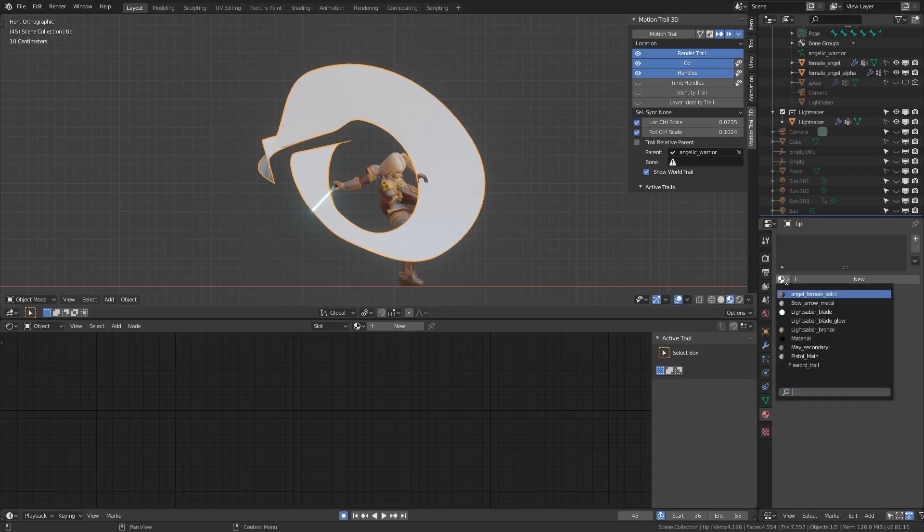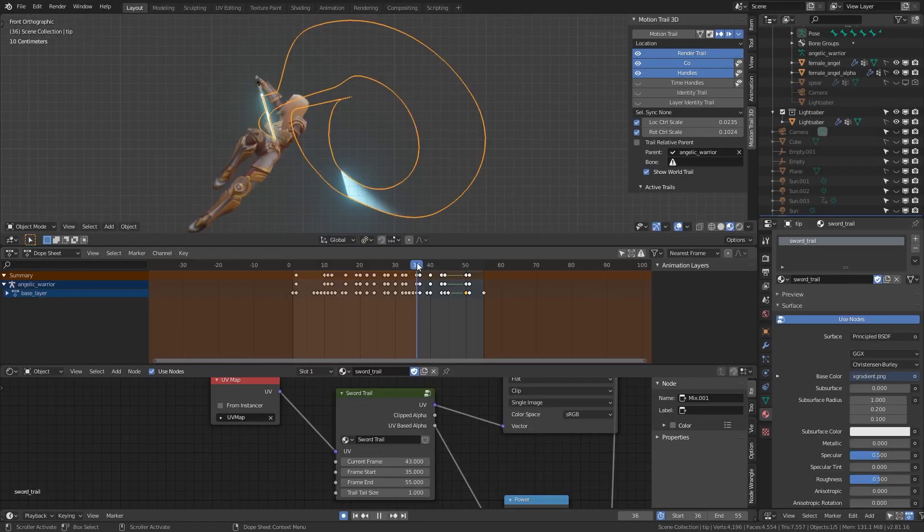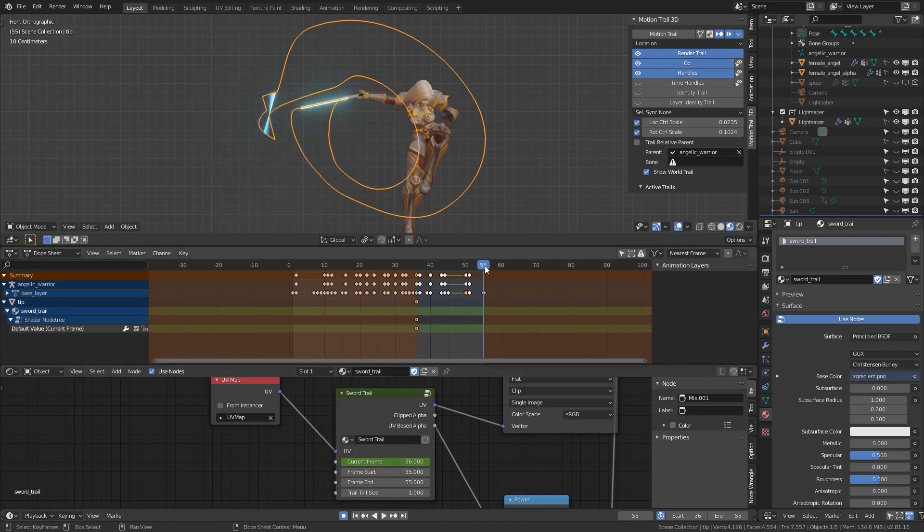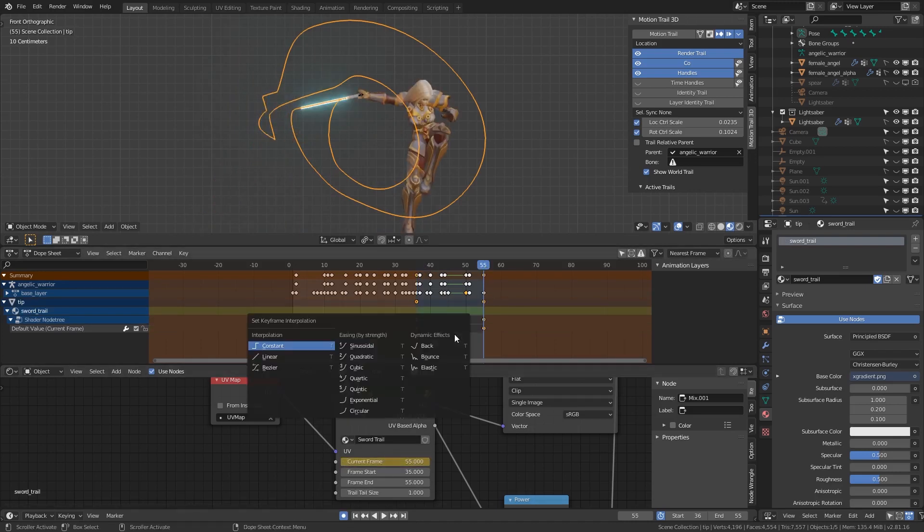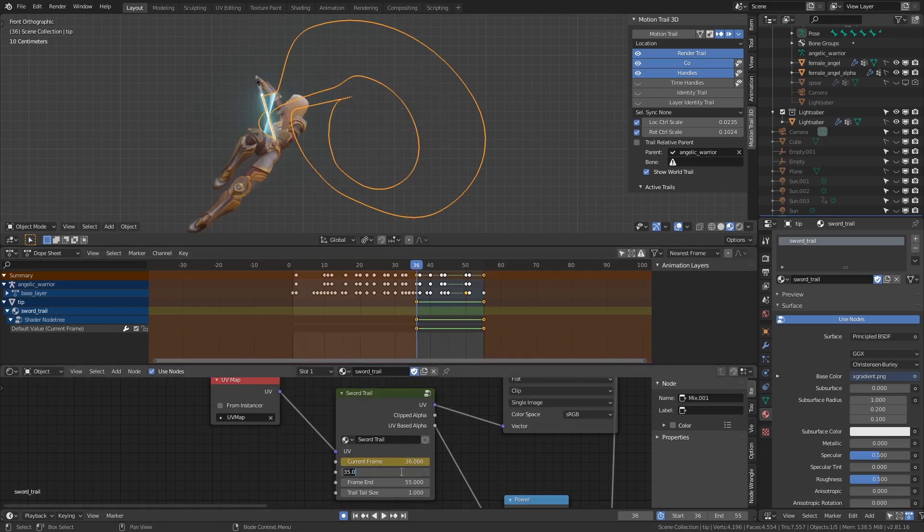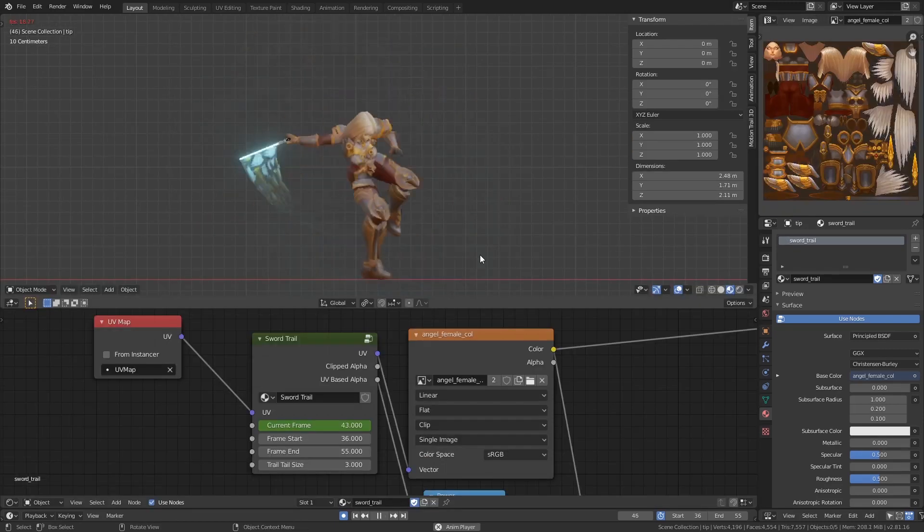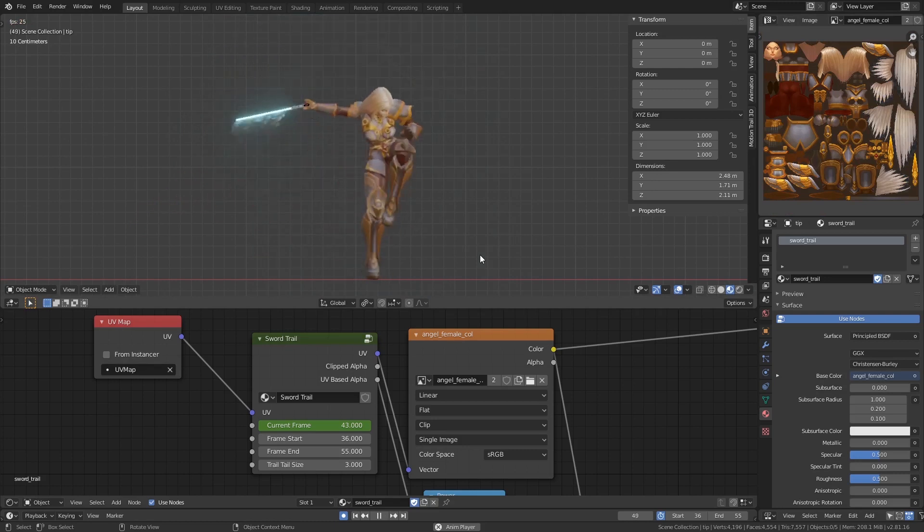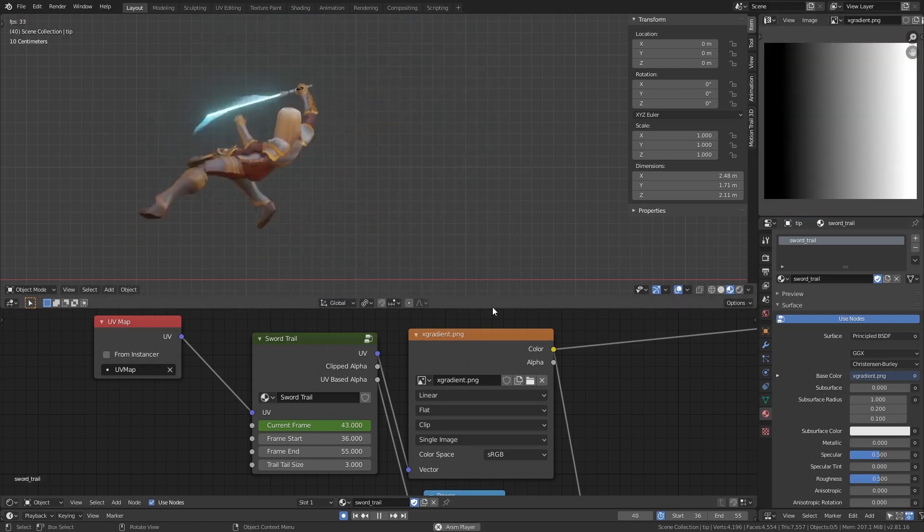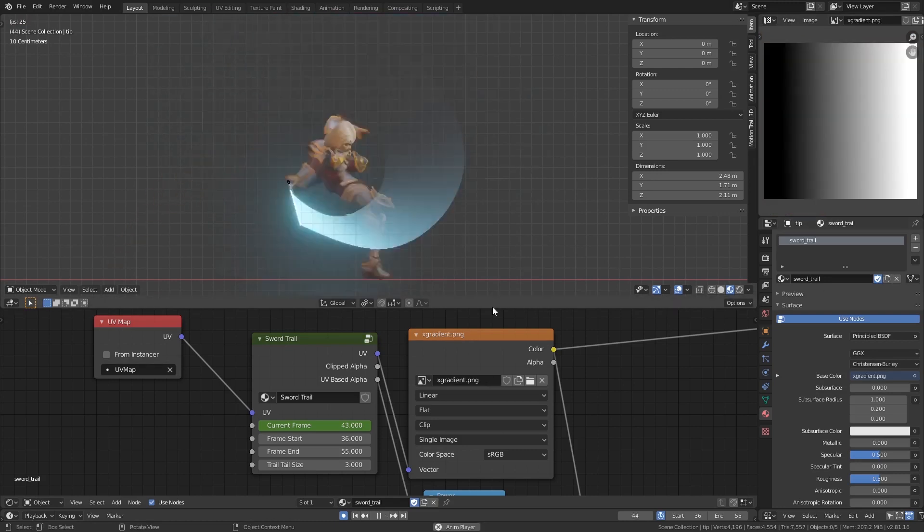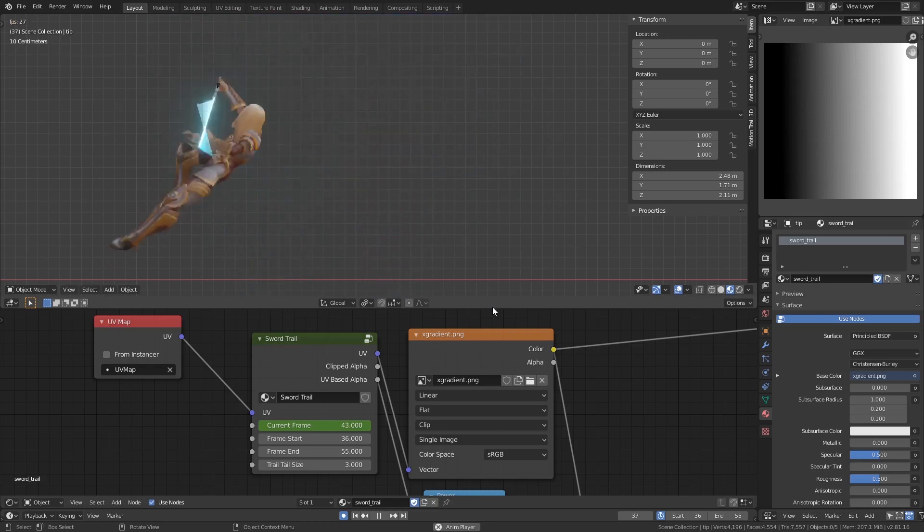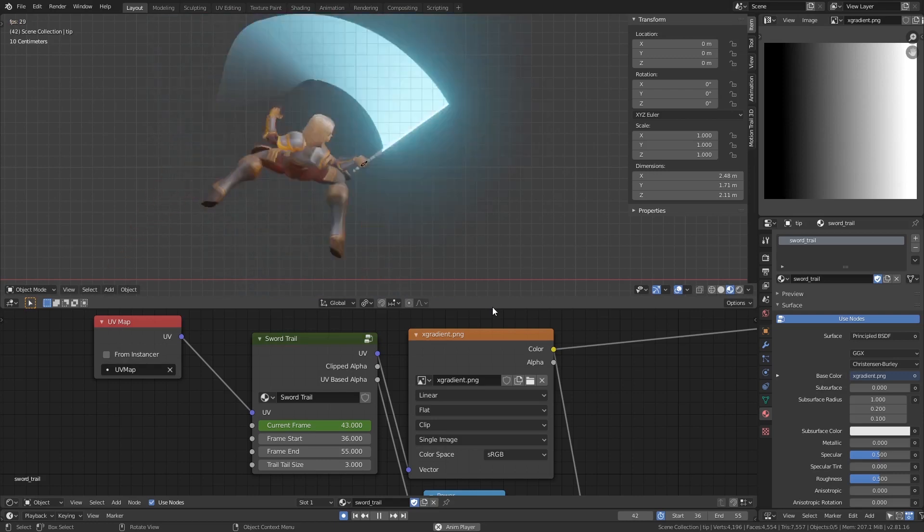Finally, set the material to Sword Trail Material. On the Sword Trail node, key Current Frame at the start and end frames. Set the interpolation type to Linear with linear extrapolation. Set Frame Start and Frame End to match the range of the trail. In the Texture node, make sure it's set to the Gradient texture, or whatever sword trail texture you have. The right side of the texture leads the trail.